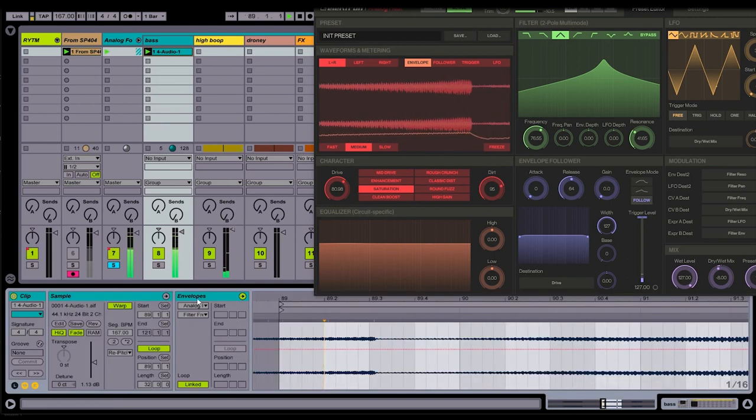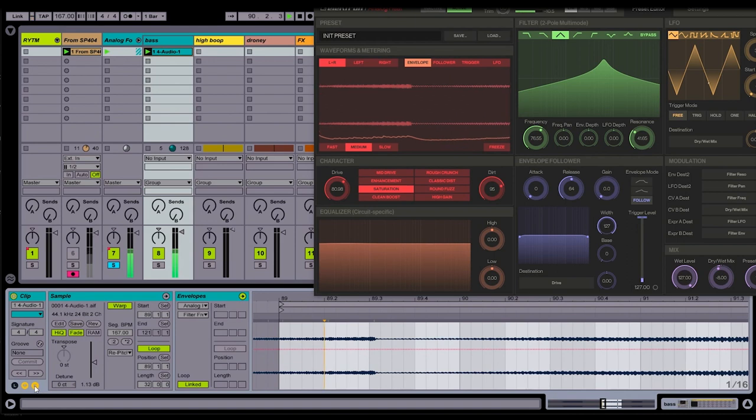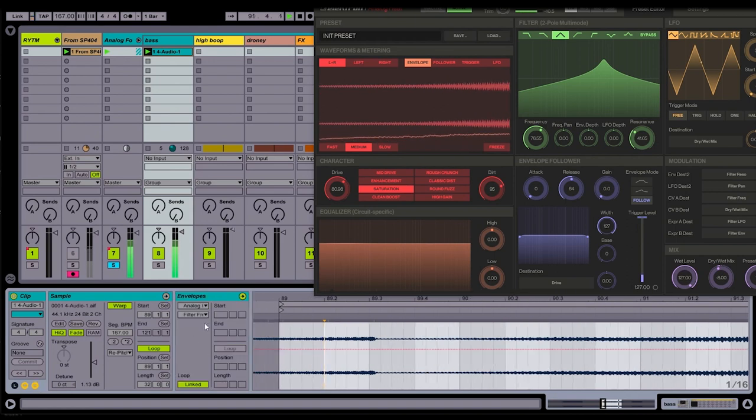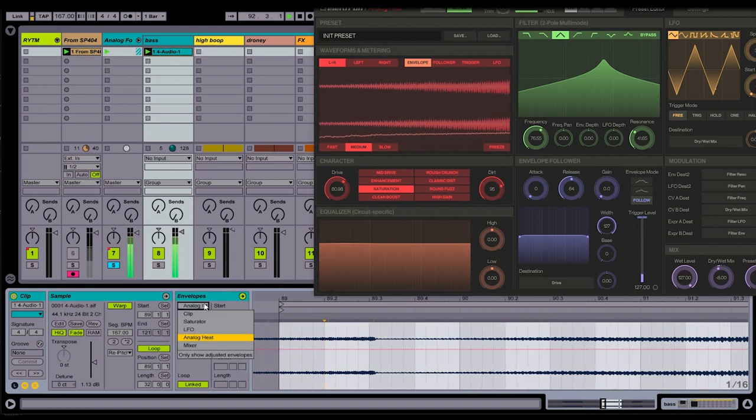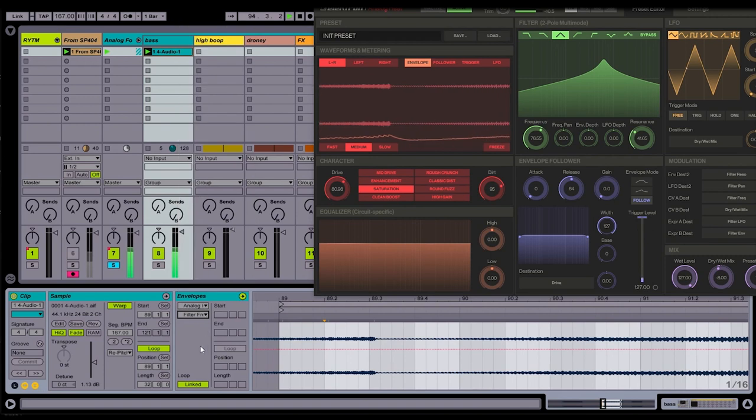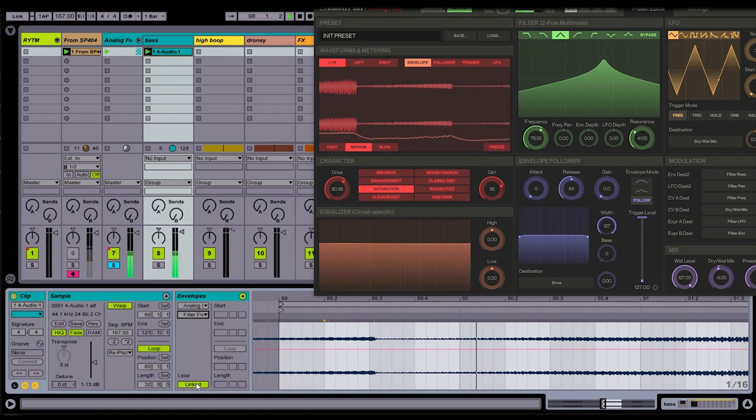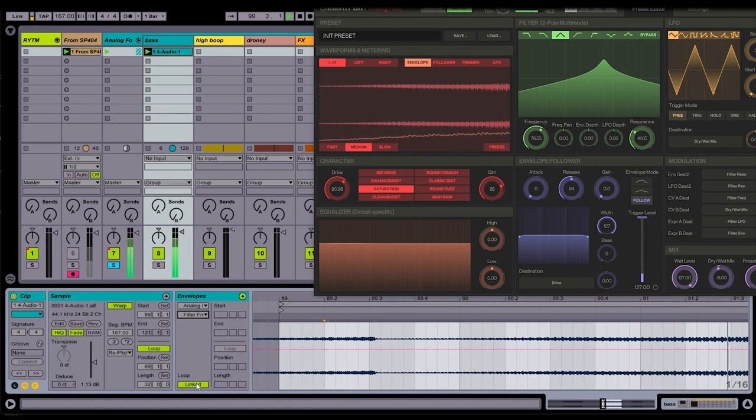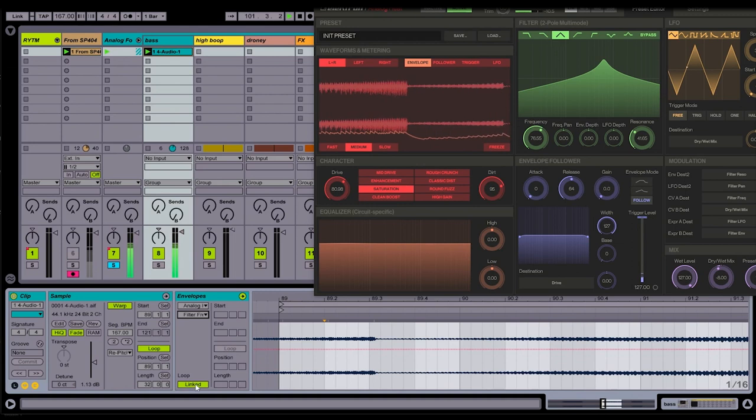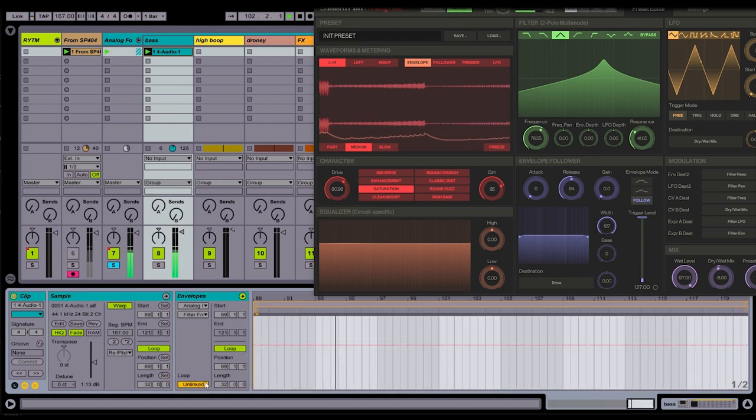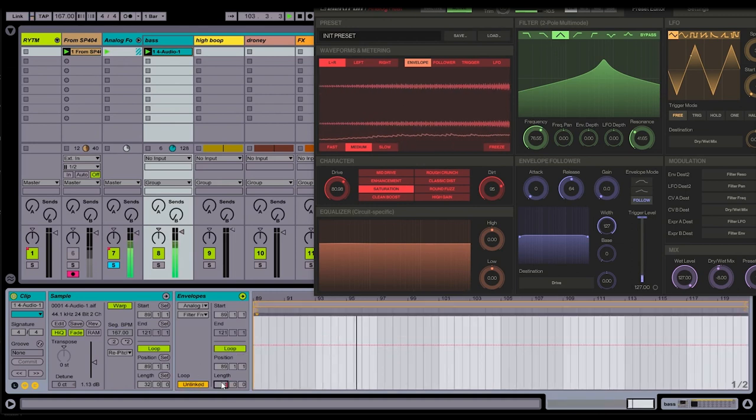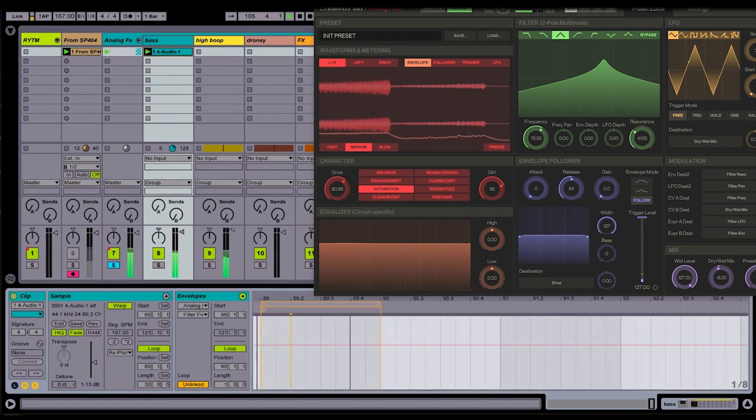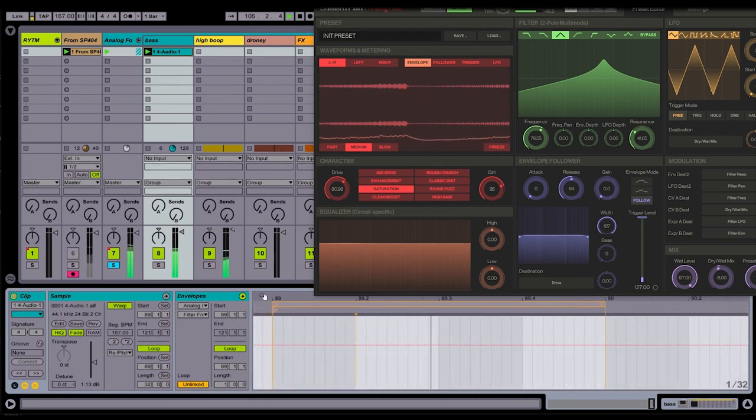My envelope is visible. It's visible because I hit my E button down here to show it, and the last thing I touched was Analog Heat and the filter frequency. Now I'd like to make some sort of filter movement that happens over the course of maybe just one bar. This is a pretty long clip, but I don't need to automate this throughout the duration of the entire clip. So I'm going to unlink my clip envelope here. I'll make this one bar long, and let's zoom in here and let's give our filters some movement.